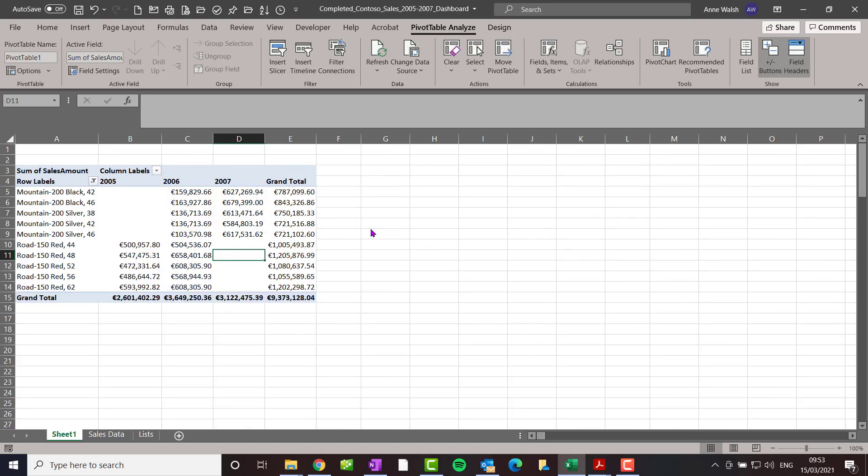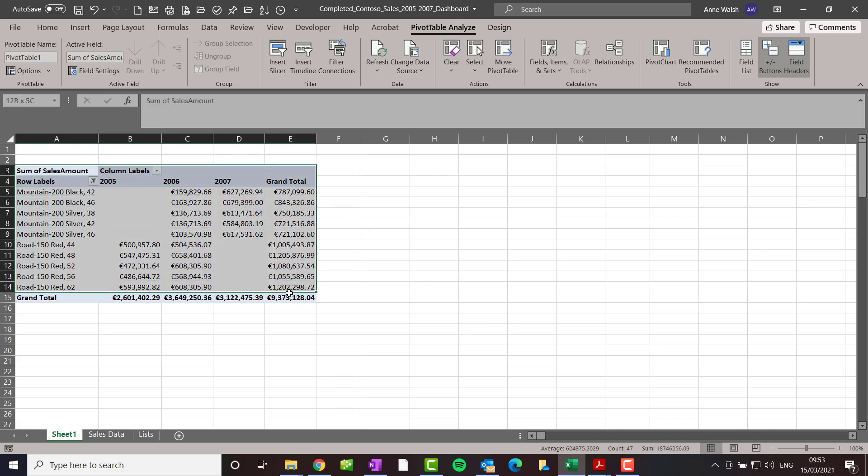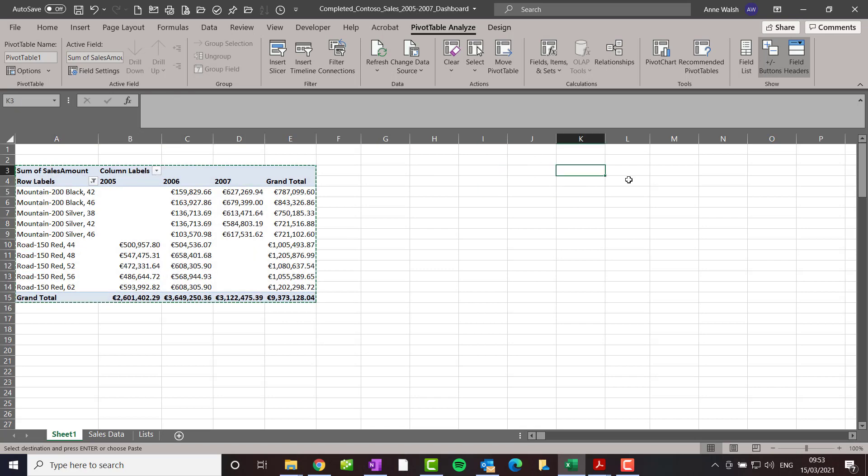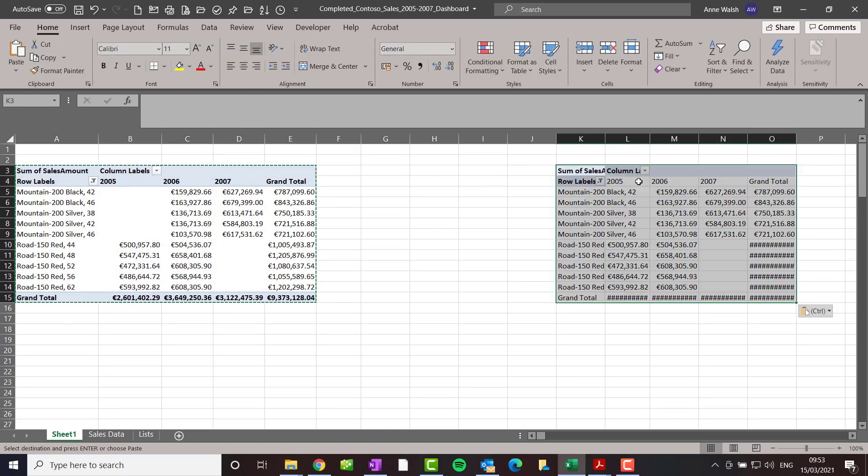Now this is what I want to do. Remember I want to get the top 10 and the bottom 10. So I highlight my pivot table, Control+C, park it over here, Control+V.